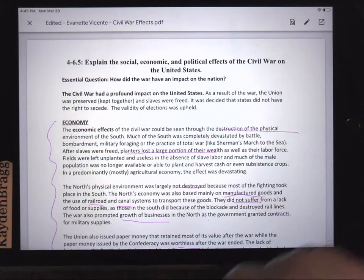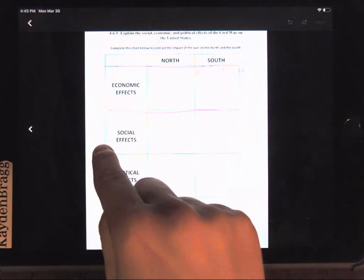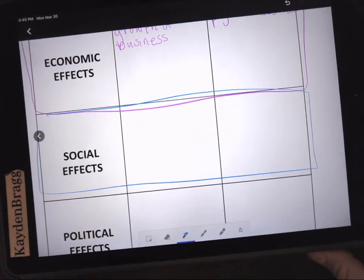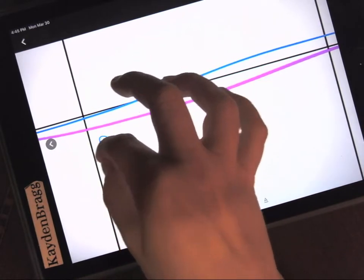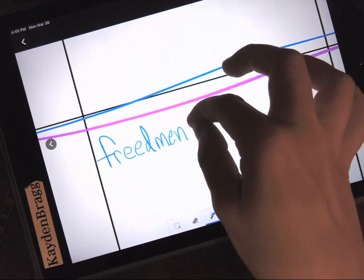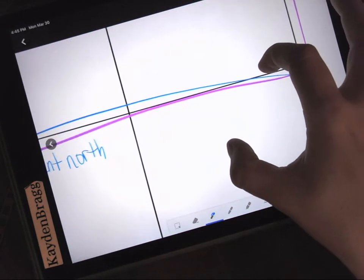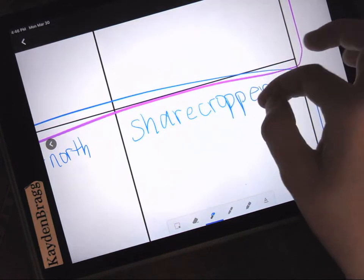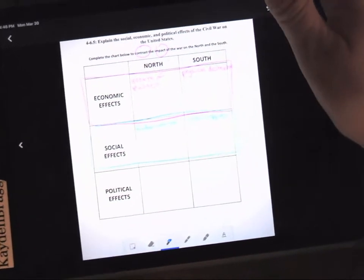For Thursday, we're going to click on the same document we've been using, click the pen, and go to the chart at the back. Today we're going to focus on completing the social effects and differences in the North and the South. I'll give you two examples we can do together. In the North, freedmen went to the North. And in the South, we can say that some were sharecroppers, and they kind of stayed there because they were familiar with that area. There are others — be sure to look back in the text about the soldiers and the women. That ends it for today. Be sure to hit save and pause the video.